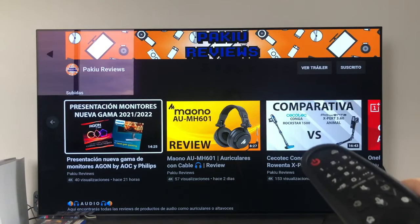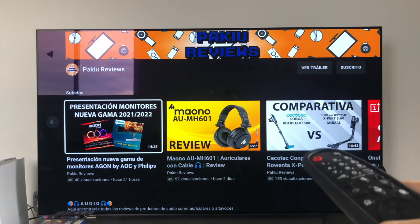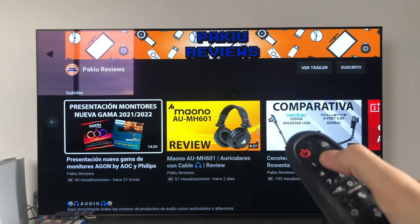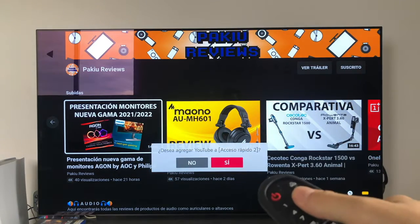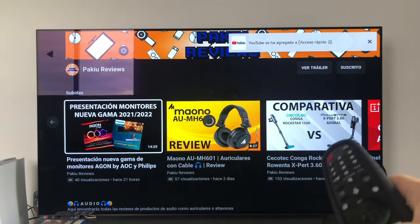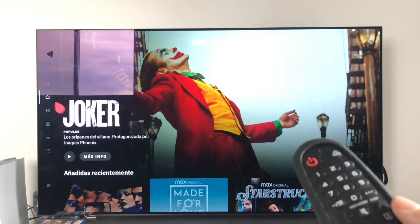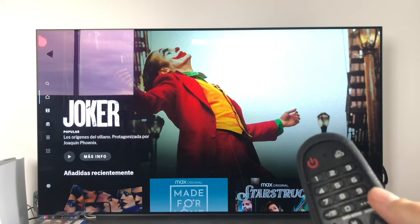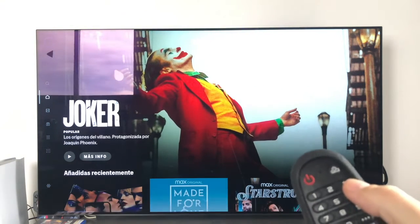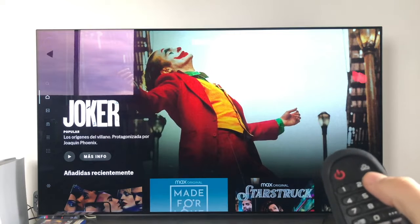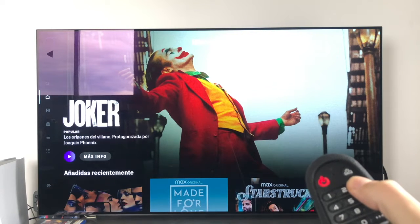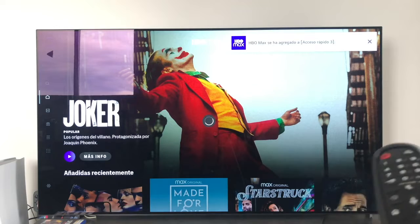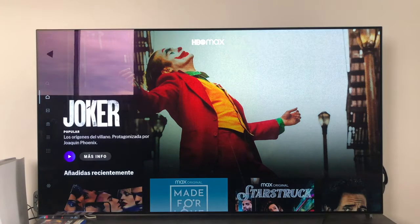We can do this with almost any application. We're going to do it now with the YouTube application — we're going to add it to button 2. It asks: do you want to add YouTube? Yes. And we've got YouTube added to 2. To finish off, we're going to add a third shortcut to number 3, which is going to be HBO Max. We open up HBO Max, press and hold number 3 — do you want to add? Yes. And we would have it fully added.